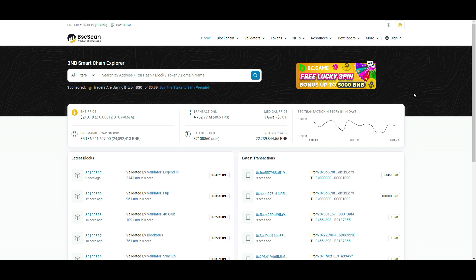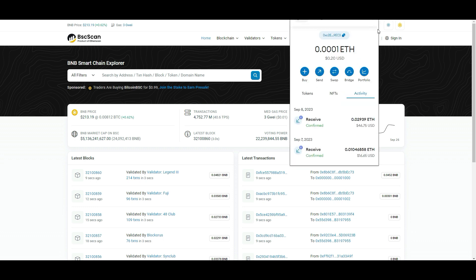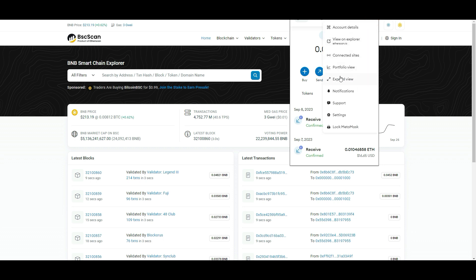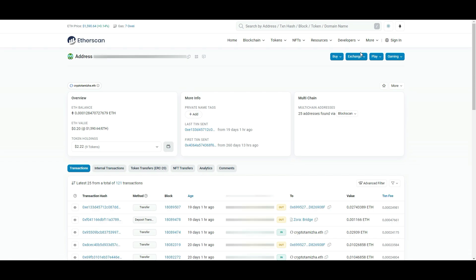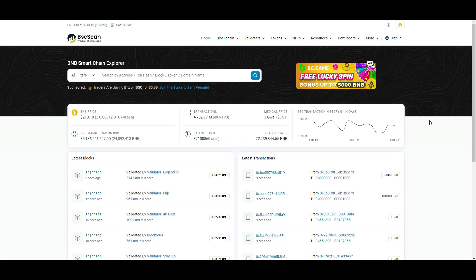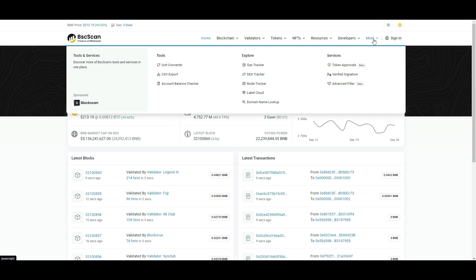If you want to use the wallet, you can use the hack. If you want to use the permission, you can use the sign. If you want to click on the view on the explorer, please click on view on the explorer. We will be able to open the Ethereum file as well. We will go to the next page. Here is more of a printer option. If we have a BIC scan, we will be able to check out the most important token.